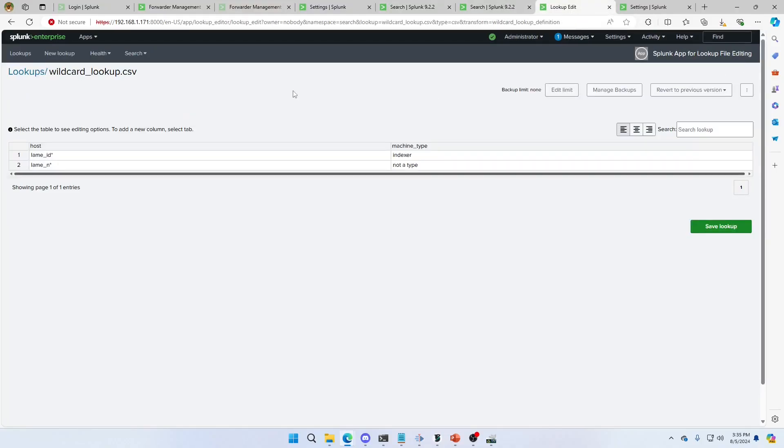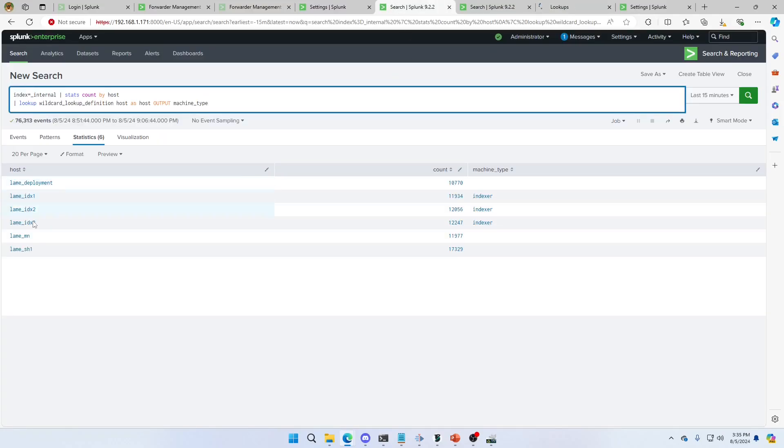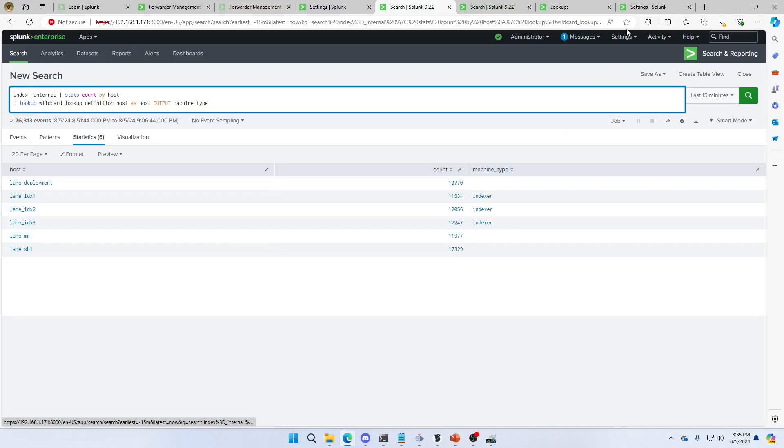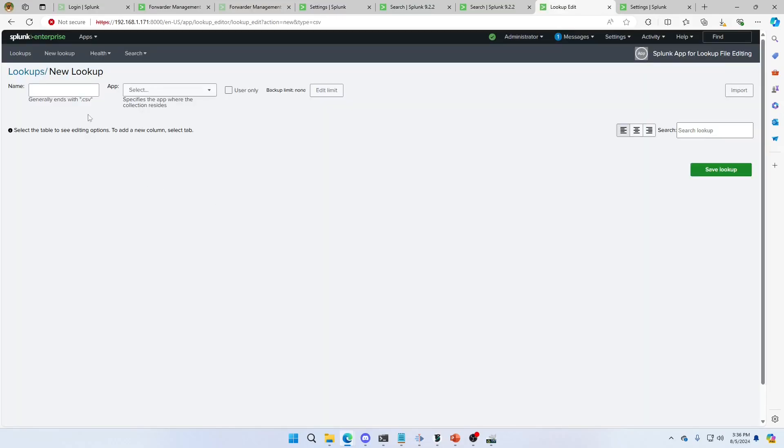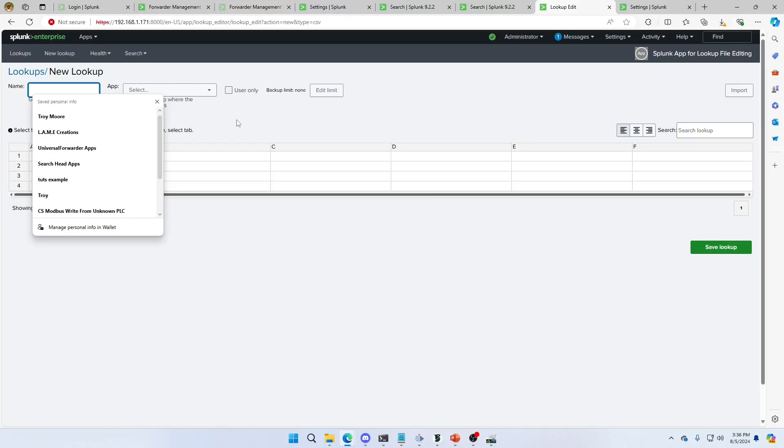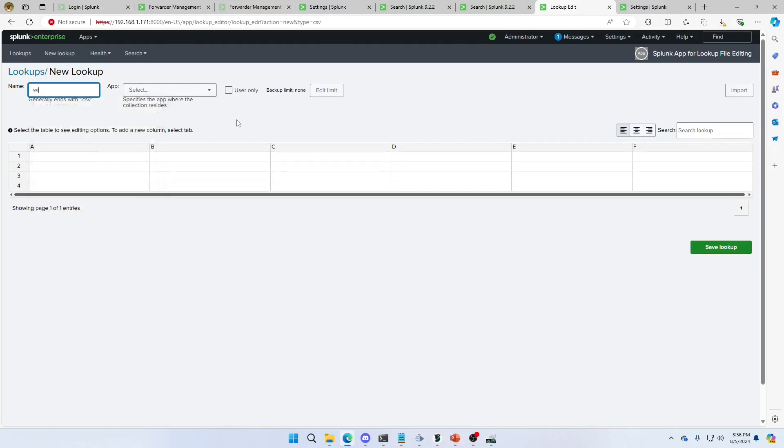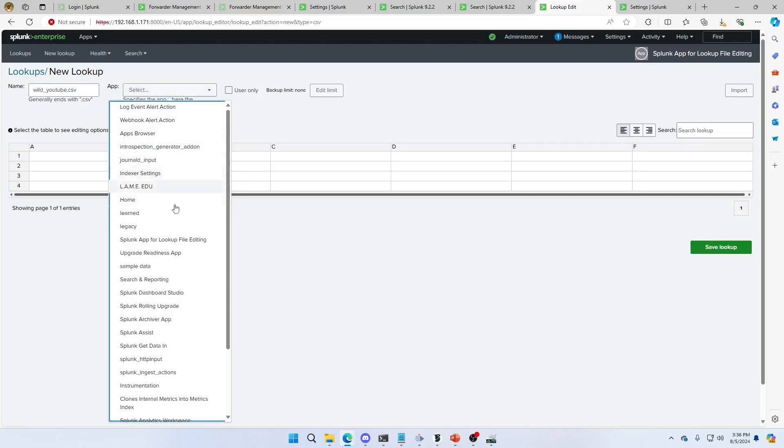All right. What we want to do is we're going to make ourself a brand new lookup. We're going to do this all from scratch. We know that this is my base stuff here. So we want to identify these indexers as a type of system. So we'll come in here. We'll go make a create a new lookup, CSV lookups. We're going to call this wildyoutube.csv. We'll put it in the search app.